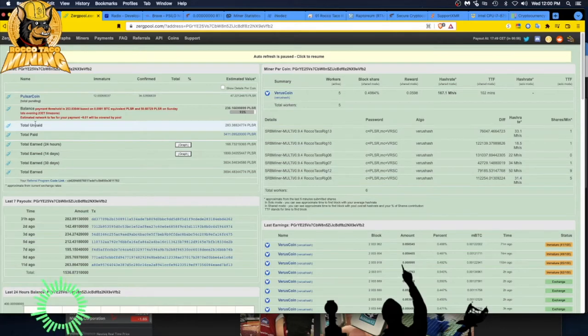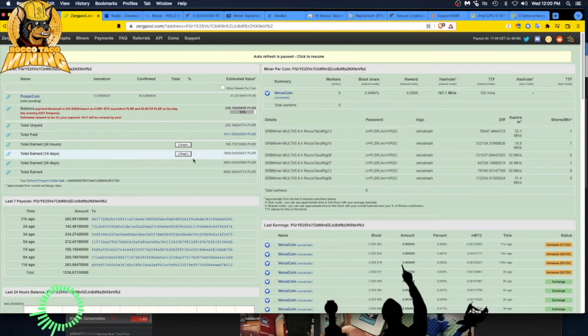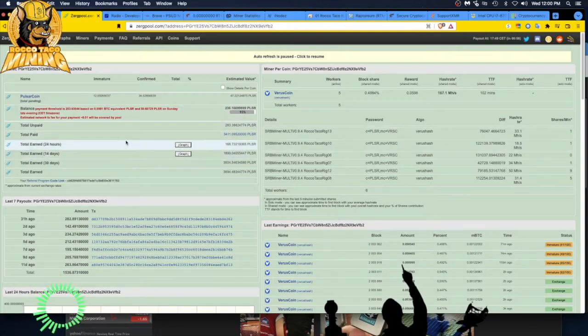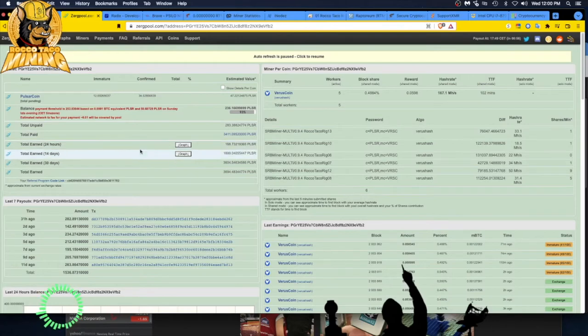I'm mining Varus coin to get paid out in Pulsar coin. Is that the best tactic? I'm not sure yet. I'm still experimenting. But when I was mining Pulsar coin to get Pulsar coin, I wasn't getting as large amount of coins in the same amount of time.